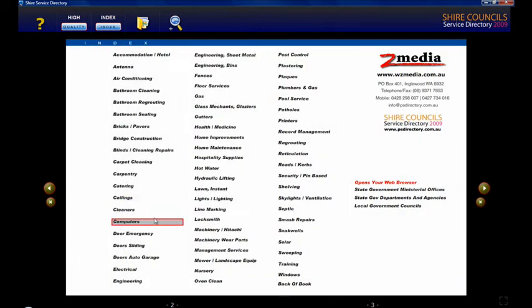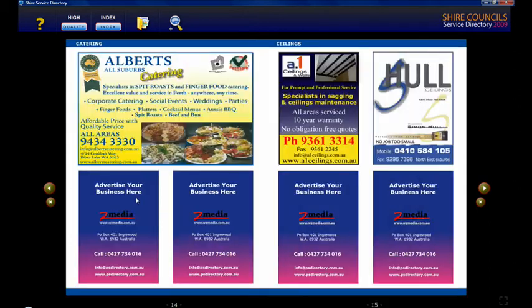Let's try another one. Let's click on ceilings and it goes to the ceilings page.